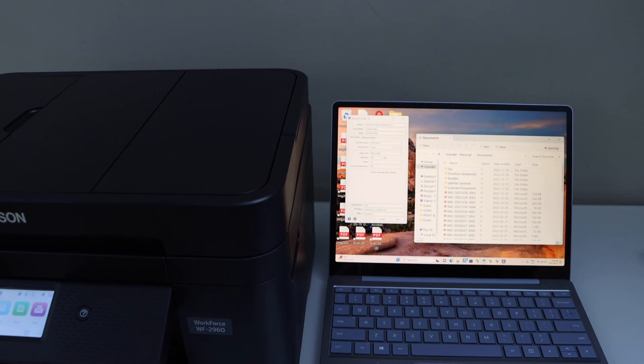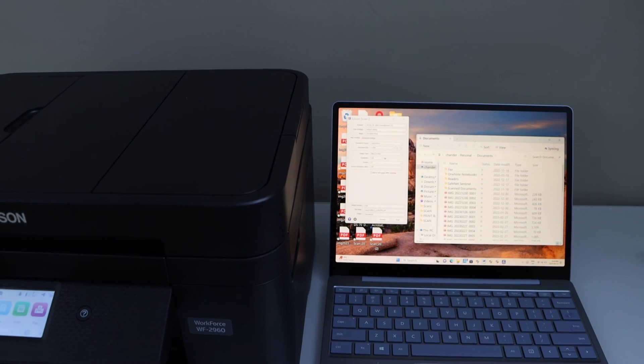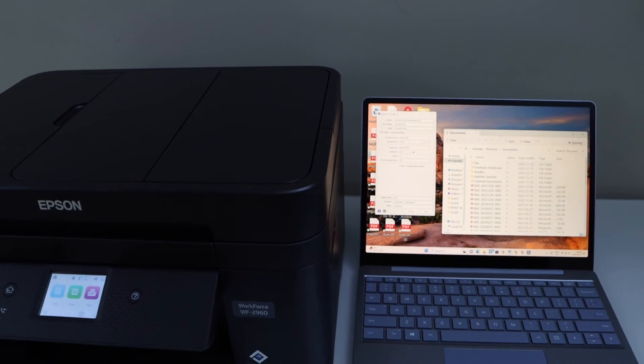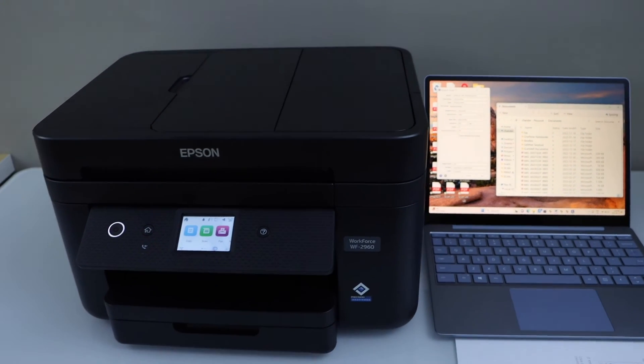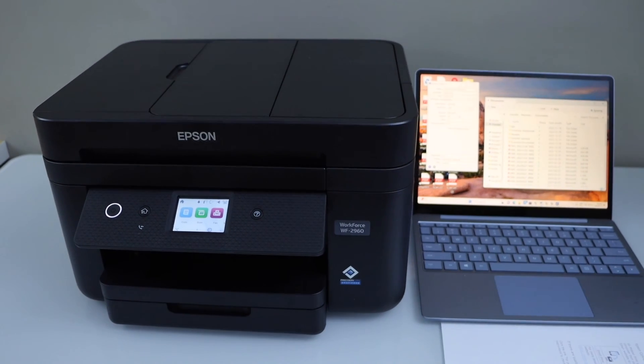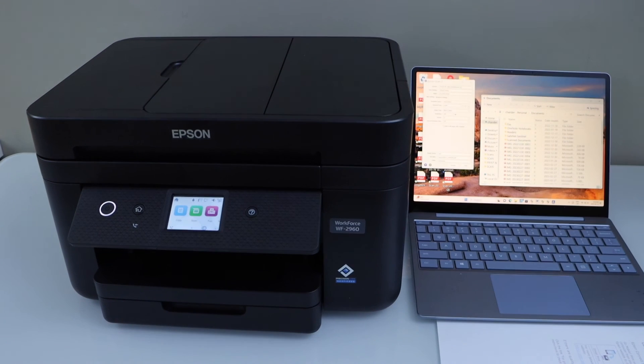So this way we can do the scanning and automatically it is saved to your laptop or your PC. Thanks for watching.